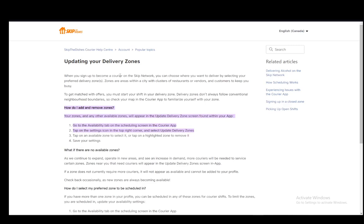As I've said, you can add or remove zones the same way. Once they're highlighted, they will be added to your account, and then you can select the shifts based on that zone. And that is pretty much it. Hope you guys enjoyed, and I'll be seeing you guys next time.